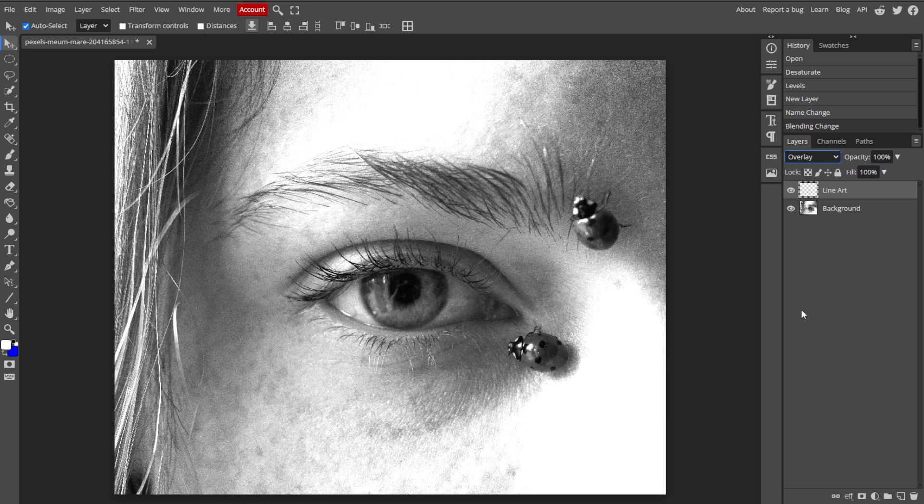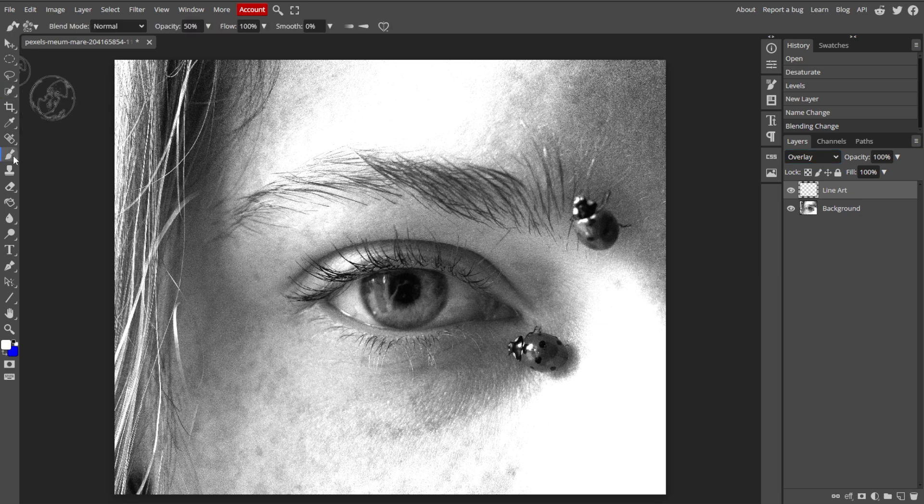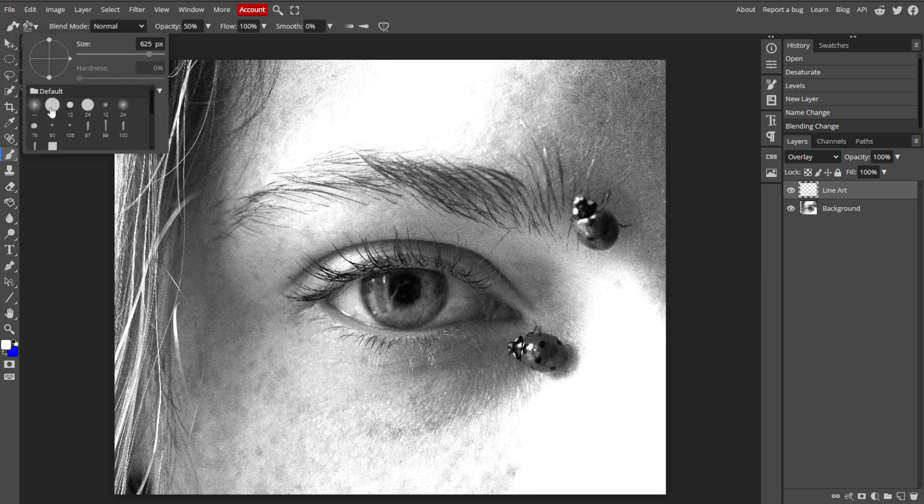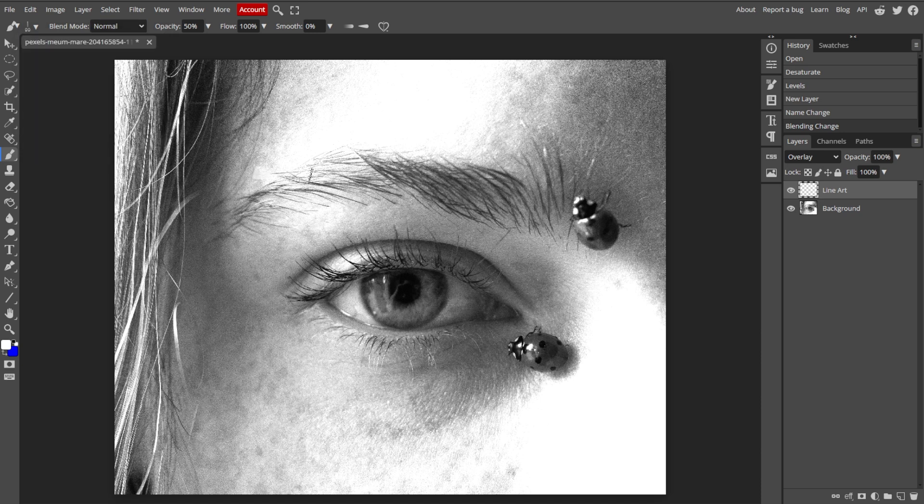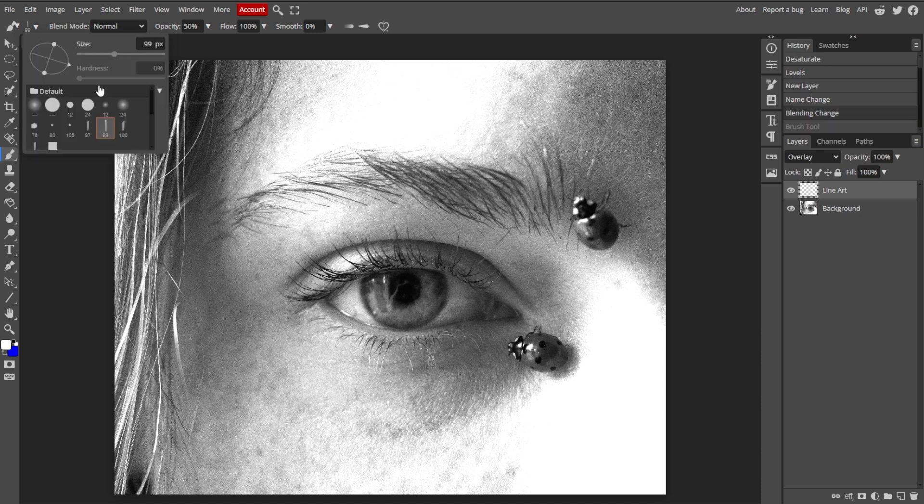Now we're going to trace the photo to create line art. Choose the Brush tool from the toolbar, then select a hard round brush from the brush settings, and set the color to black or another color for your lines.